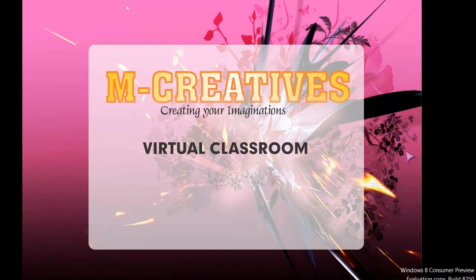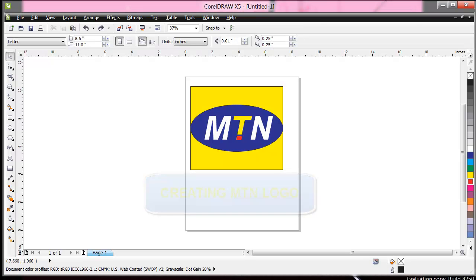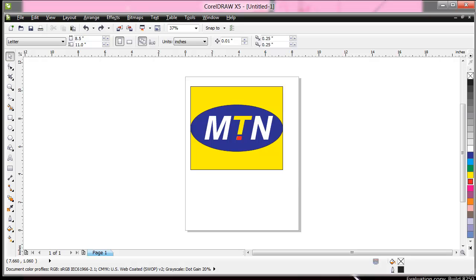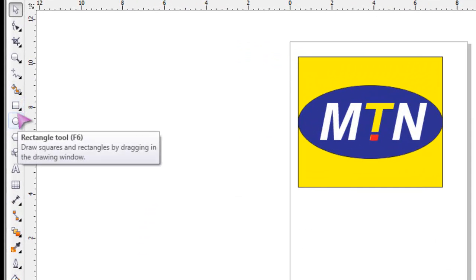Hello, good morning, this is M-Creatives. Once again, today I would like to show you how to create MTN logo. Pardon me for my words, I just woke up from bed and I feel like doing this. So yes, this is what we'll be creating. In this we'll be using rectangle tool, ellipse tool, sometimes shape tools or freehand tools, and then the text tool.